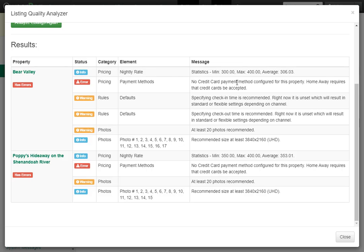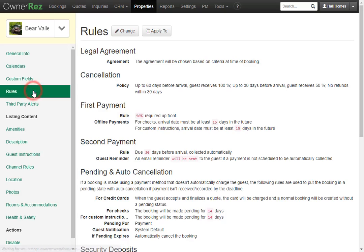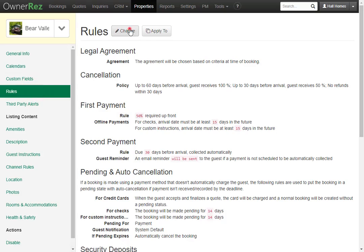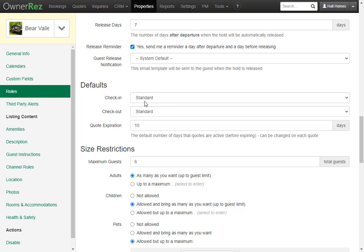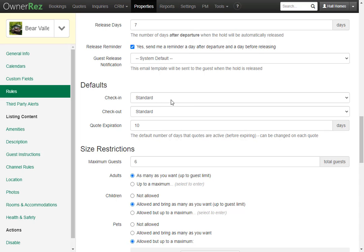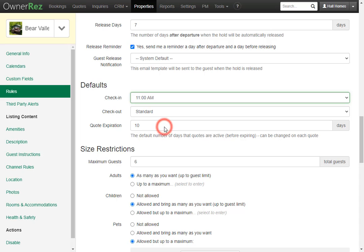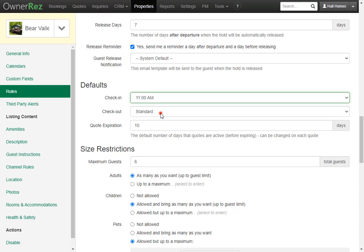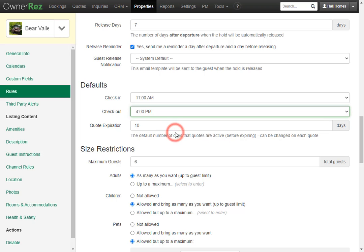Next, we see we haven't specified the check-in time or the check-out time. We can easily go to Bear Valley, then go to Rules, click Change, then scroll down. Here we can specify the check-in time — we'll make this 11 a.m. — and the check-out time — we'll make this 4 p.m.